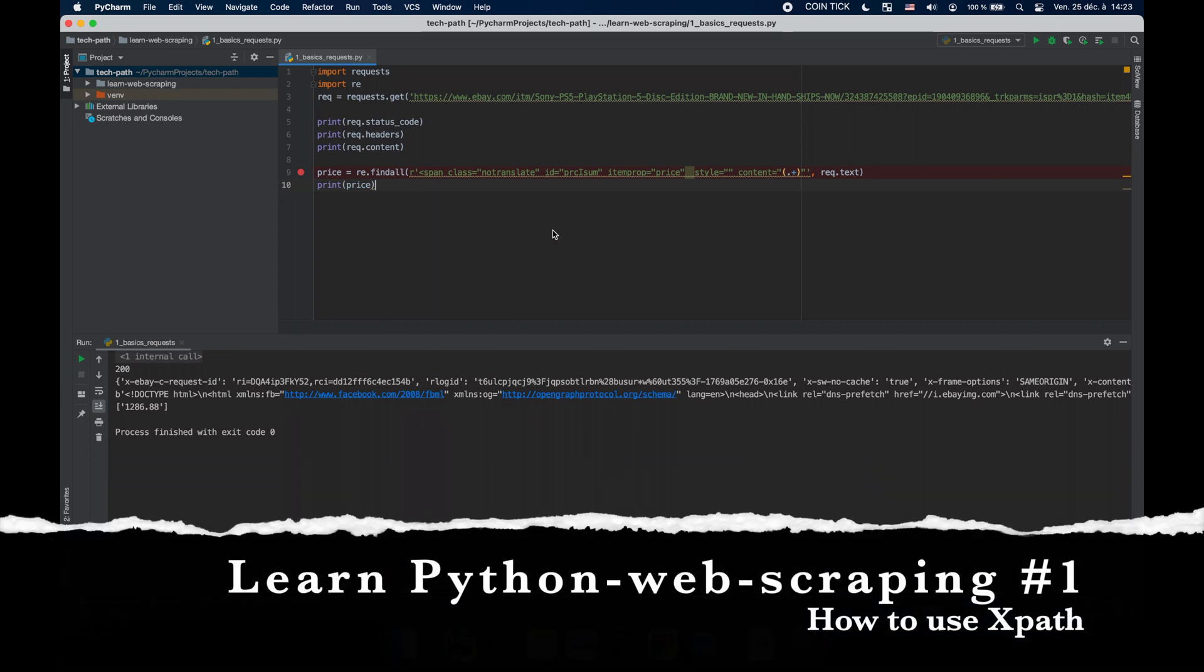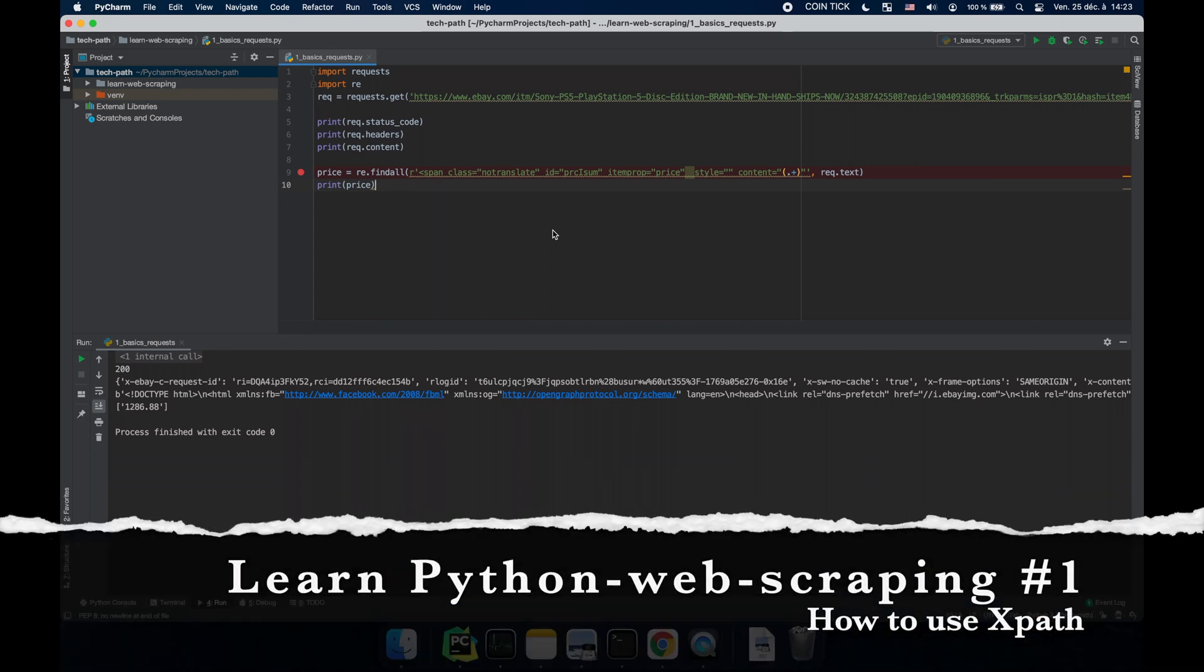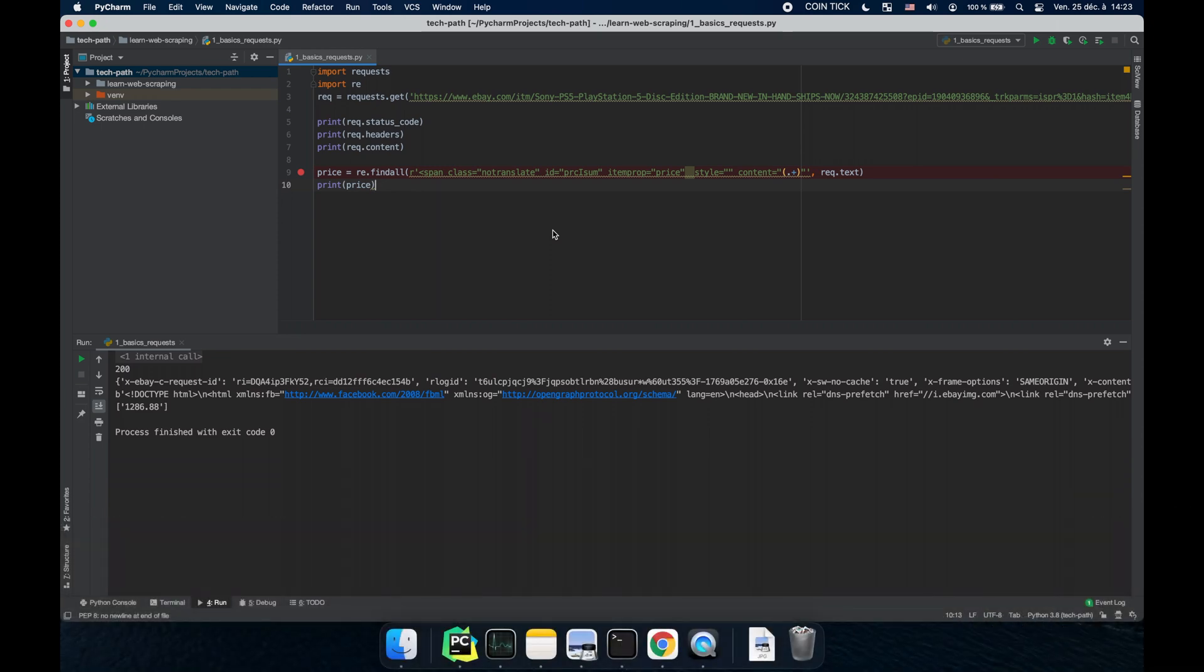Welcome to TechPath and welcome to the second episode of Learn Web Scraping. In today's video I'm going to go over LXML and XPath.